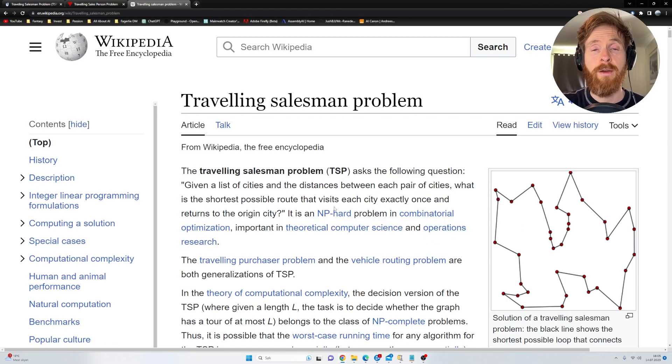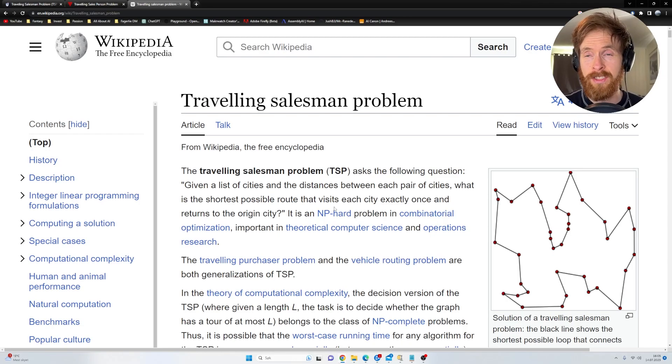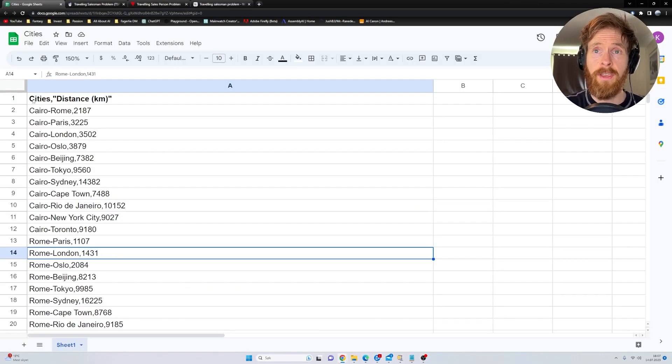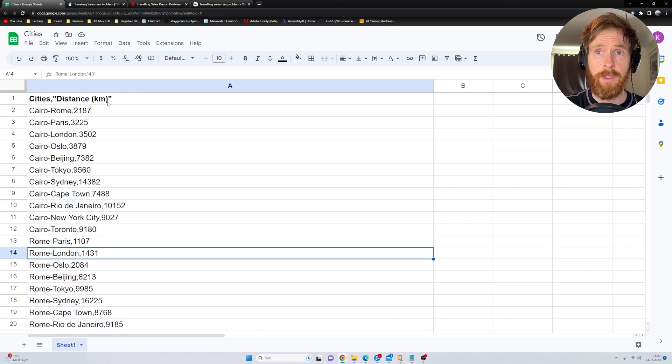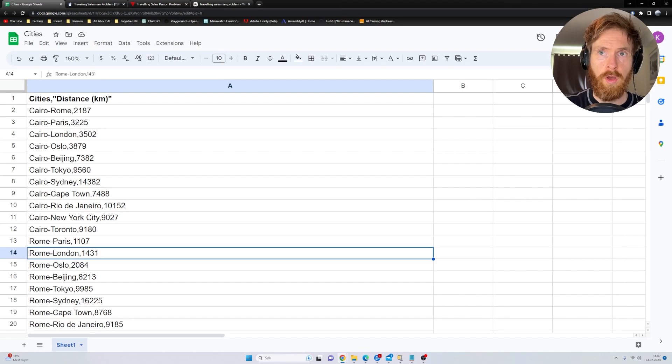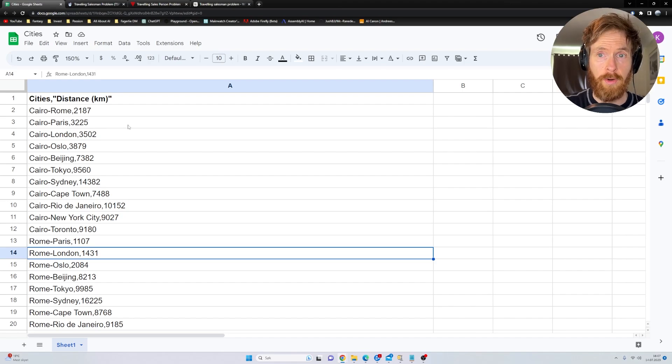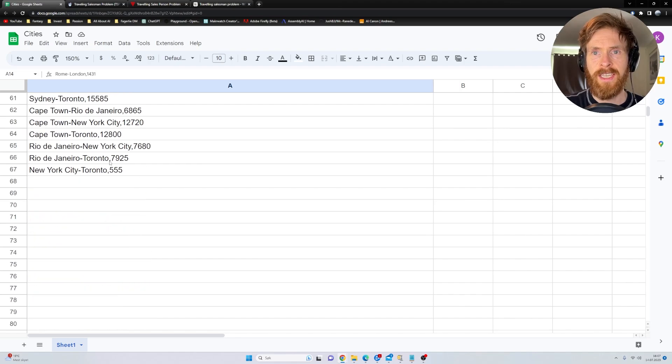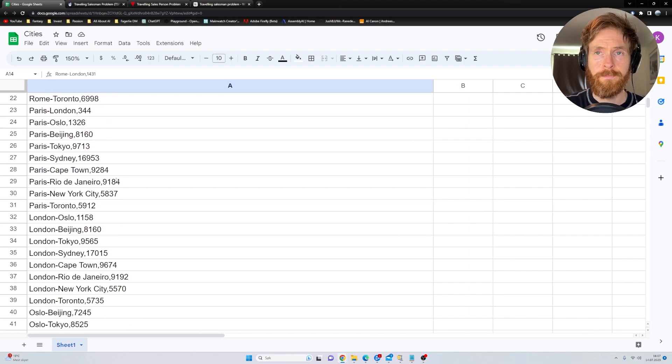So I have prepared some data for that. Here we can see the data I have collected. We have cities, we have distance in kilometers. So this is a pair. This is the distance from Cairo to Rome, 2187 kilometers long. And we have 66 points like this.